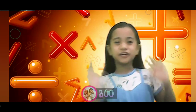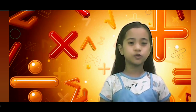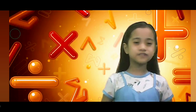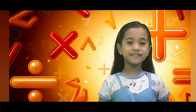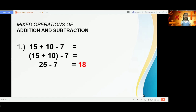Hello guys, today I will show you how some mathematical mixed operations are being solved. The screen is shared with you so you can see and understand better the mixed operations of addition and subtraction. In this problem we have the operations addition and subtraction. To get the answer, we just have to perform the left-to-right procedure.